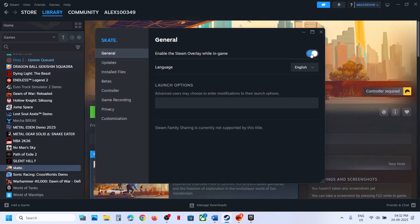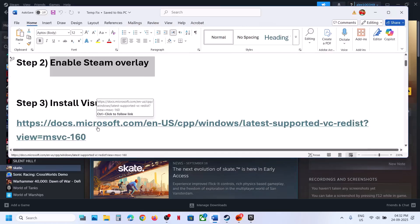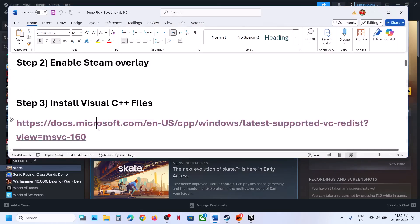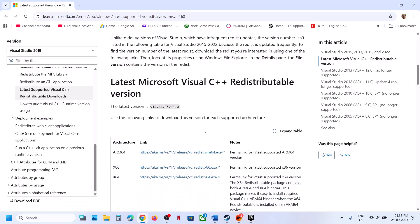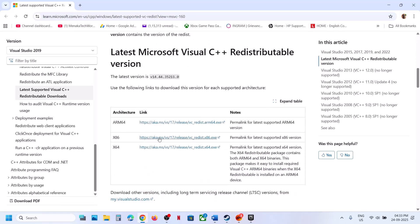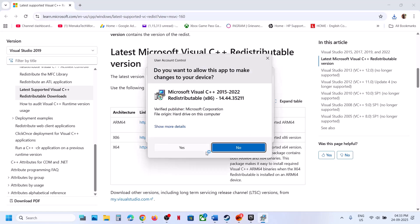The next step is to install the Visual C++ files. This has worked for many players. Go to the Microsoft website — the link is provided in the video description — and download both the x86 and x64 versions. Click on each one and if you see the Repair option, click Repair; if you see Install, hit Install.